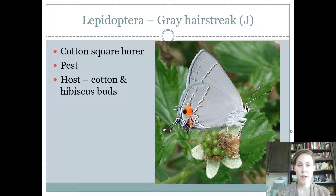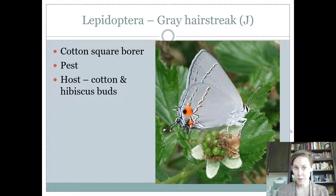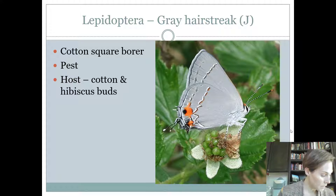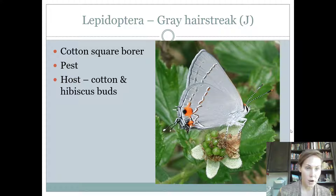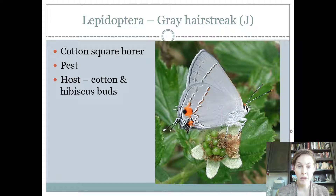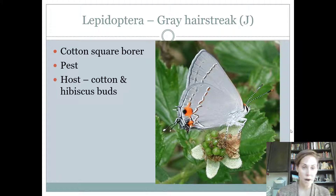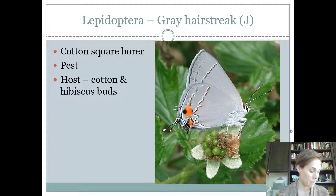Then we have the gray hairstreak. The gray hairstreak is our only gray insect. It does not have a swallowtail with longer, thicker tails — it has just a little streak that comes down, which is how they get their name. These guys are considered a pest. They are found on cotton, feeding on the square of the cotton — the cotton square is part of the life cycle of cotton before it becomes the fluffy thing you see. They're also known to feed on hibiscus. It's a cute little butterfly.